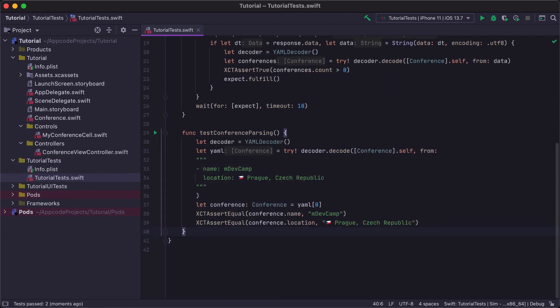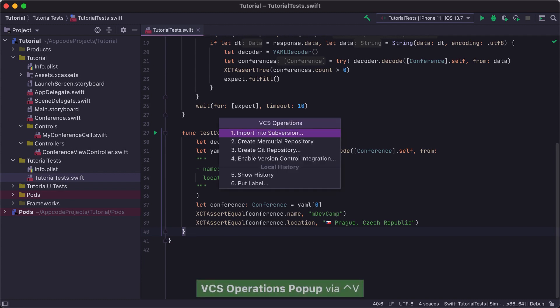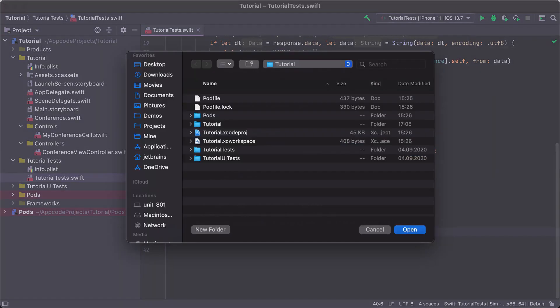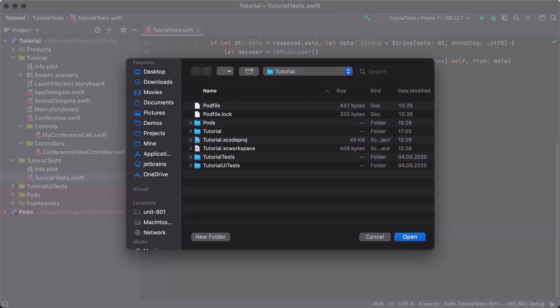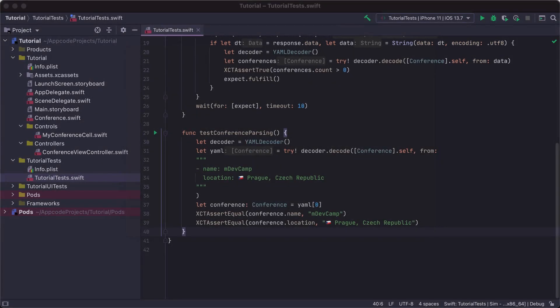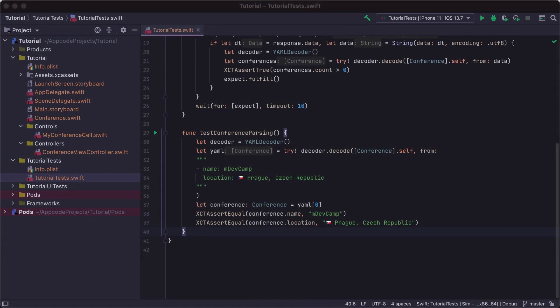We're now ready to commit our changes to the version control system. Press Ctrl V to get to the VCS Operations popup, and select Create Git Repository by pressing 3. In the dialog that opens, select the project directory, and it'll take us to this point. The Git repository is created.